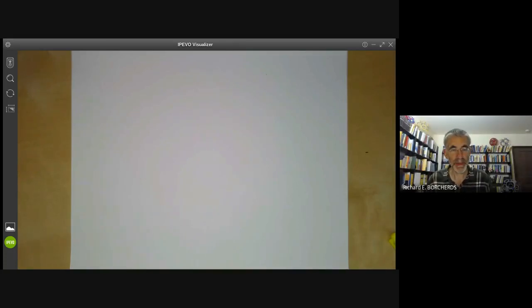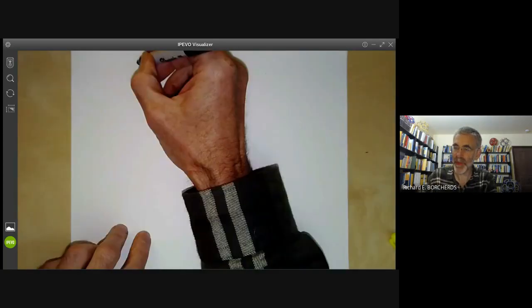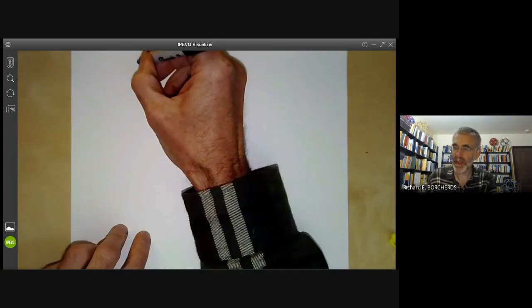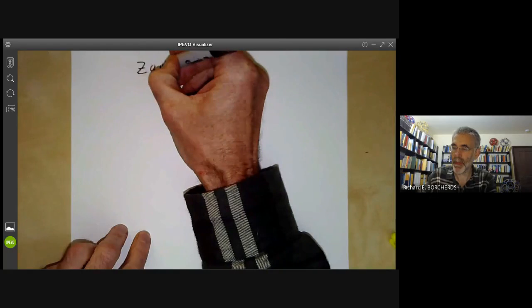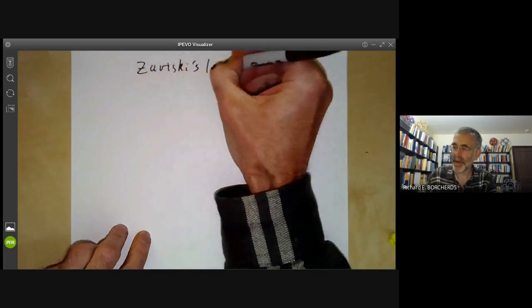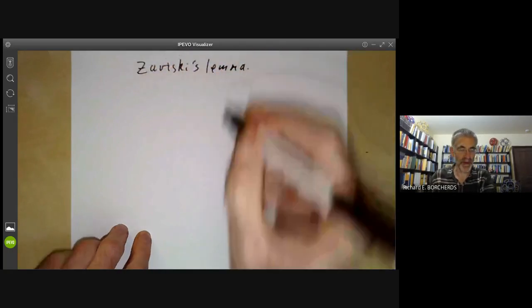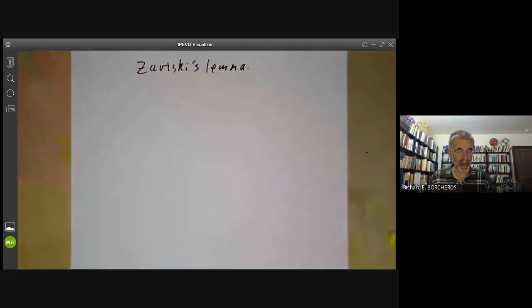This lecture is part of an online commutative algebra course and will be about Zariski's lemma. It will be almost a repeat of last lecture.